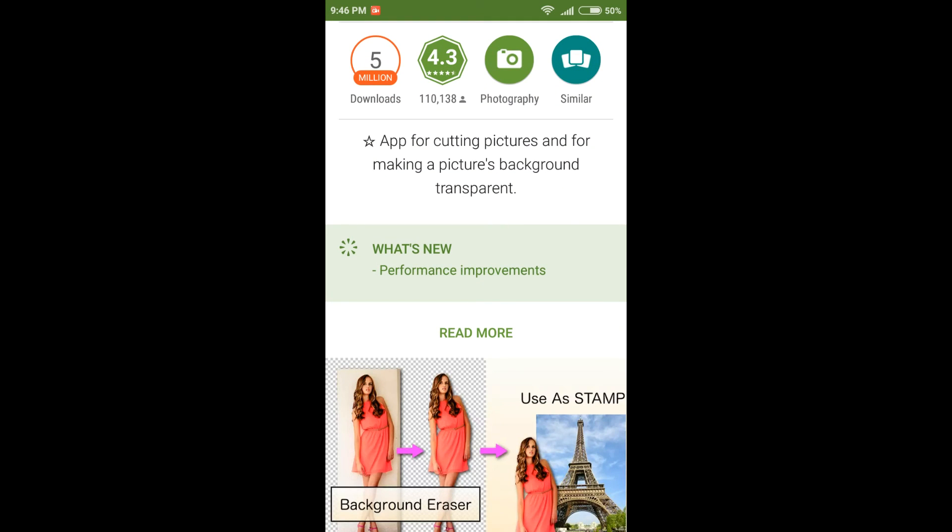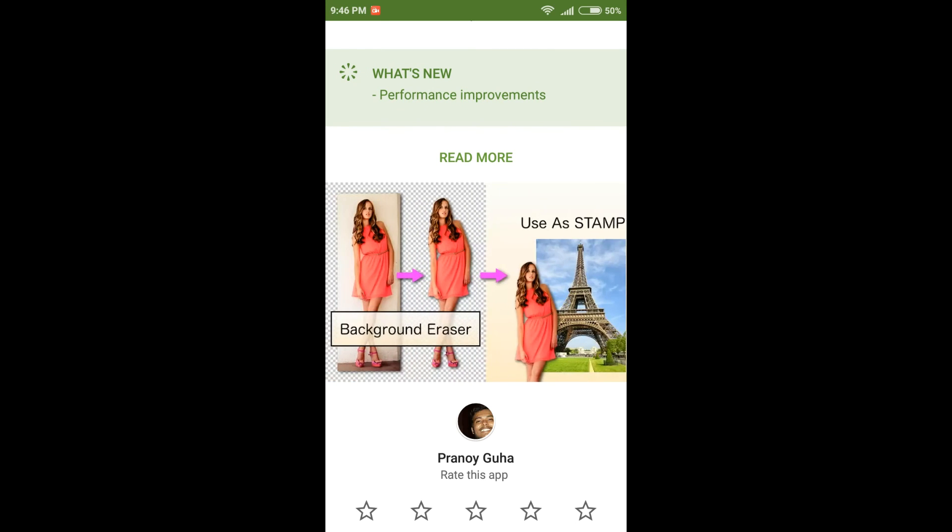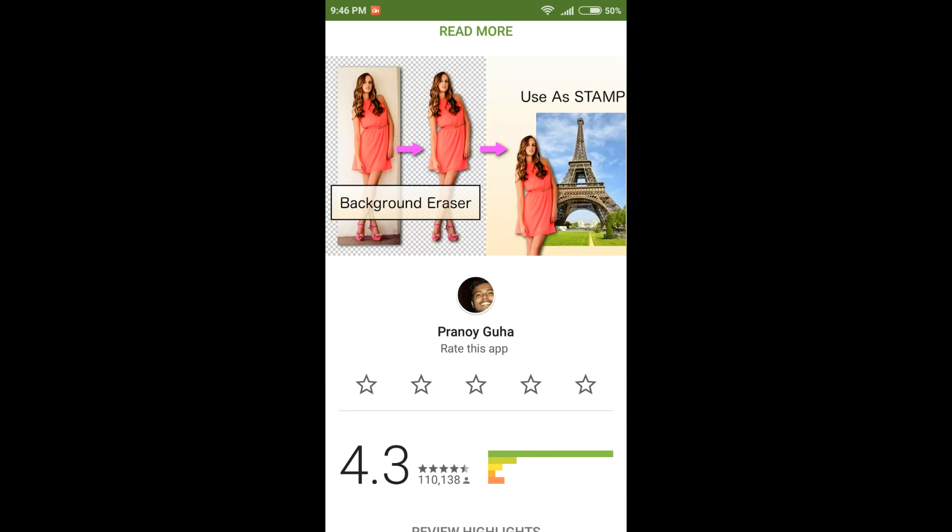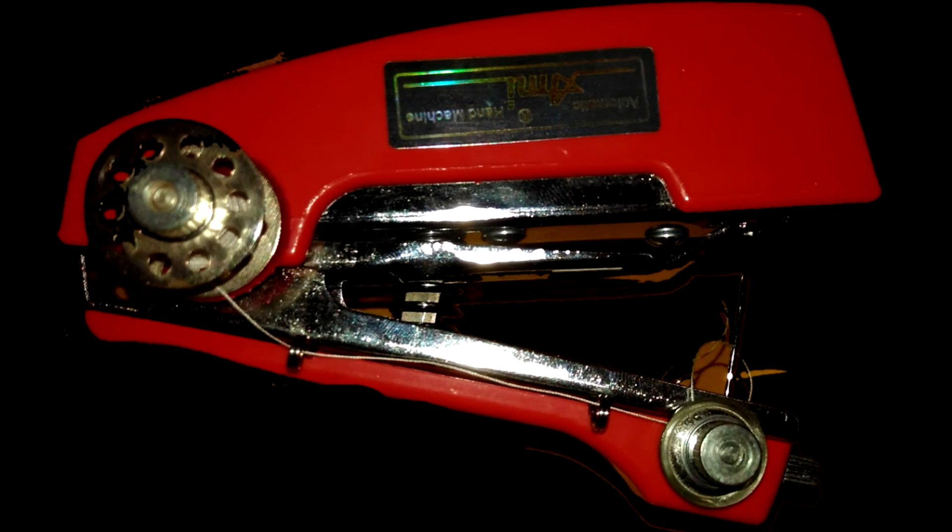So this was the Background Eraser app. The link to the app will be given in the description below. Download it and enjoy it. Thank you for watching. Do like the video and subscribe to the channel for more videos. We'll see you next time.